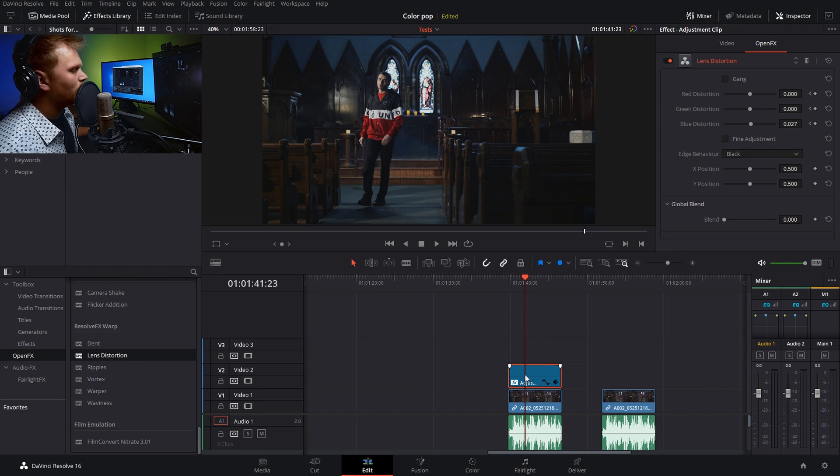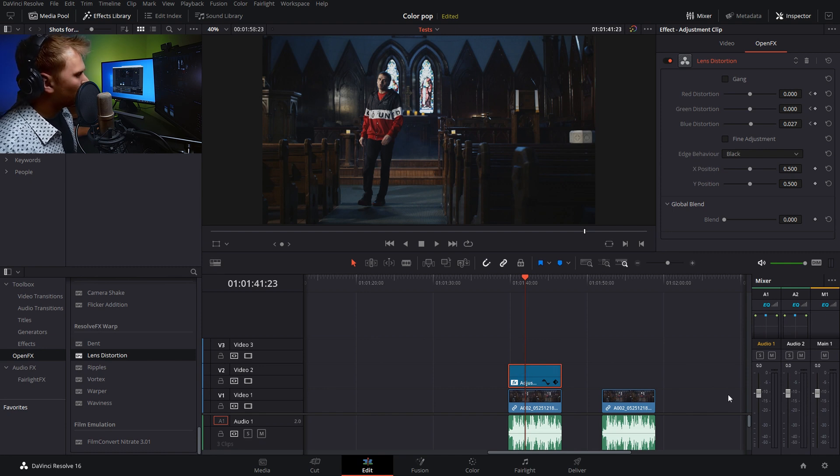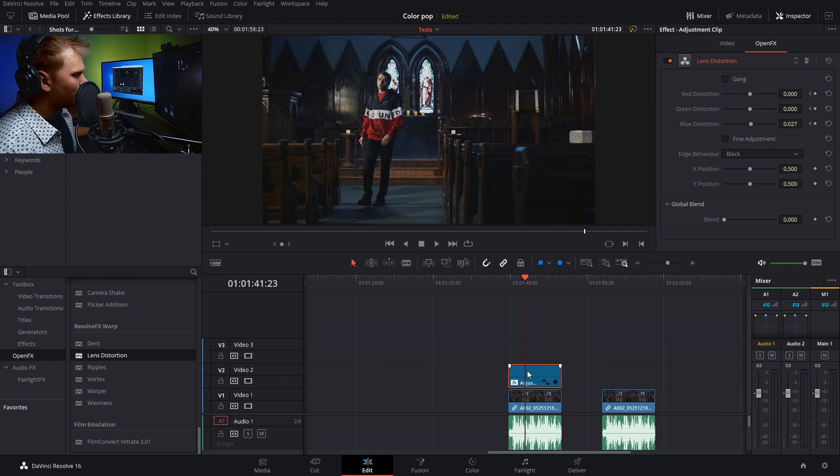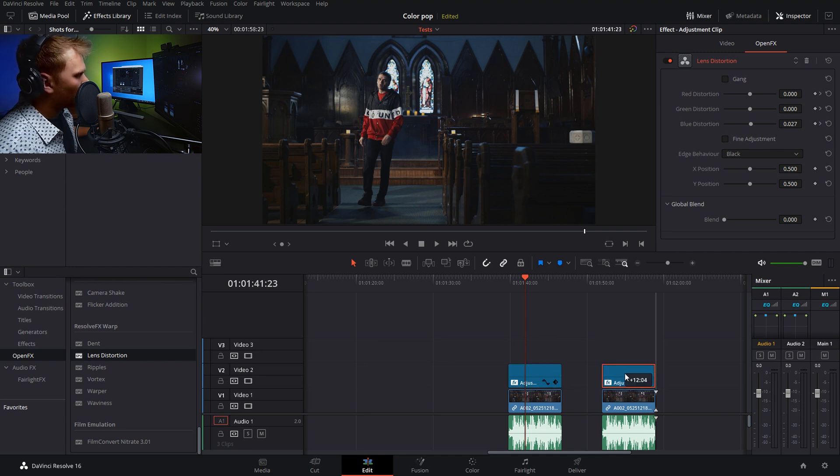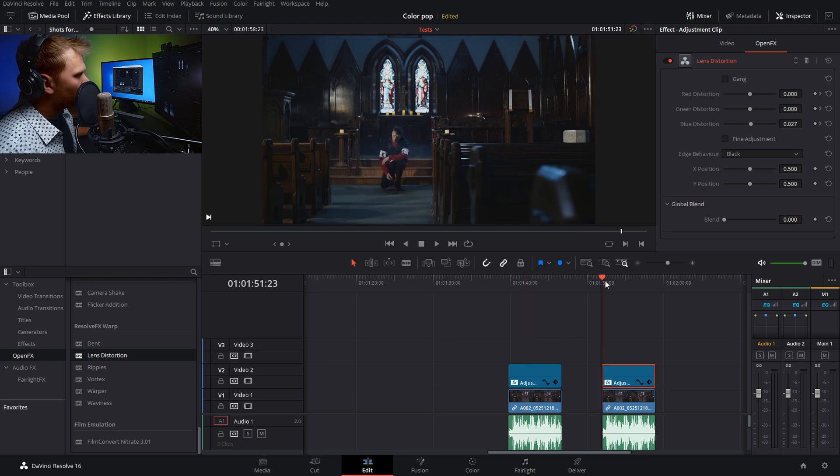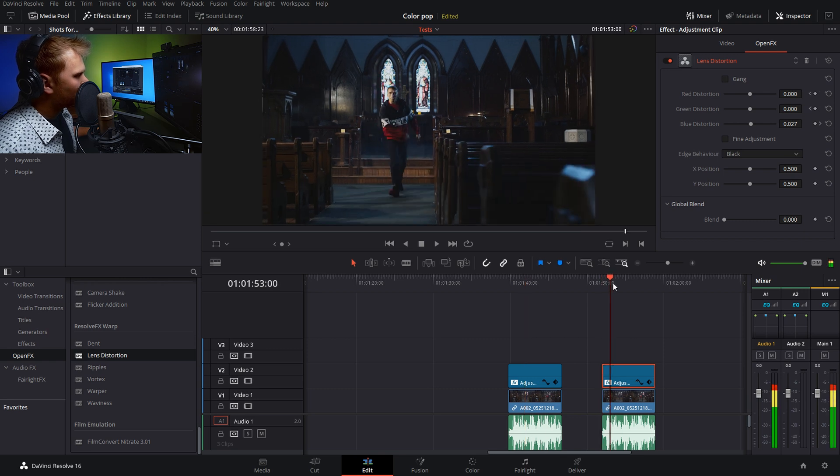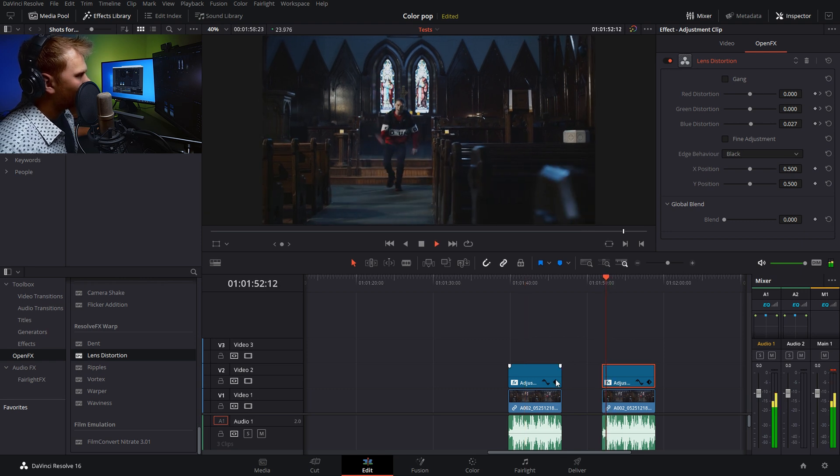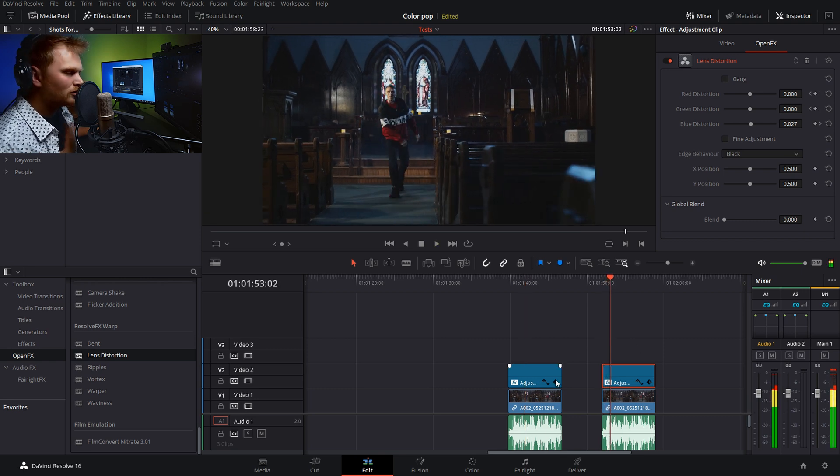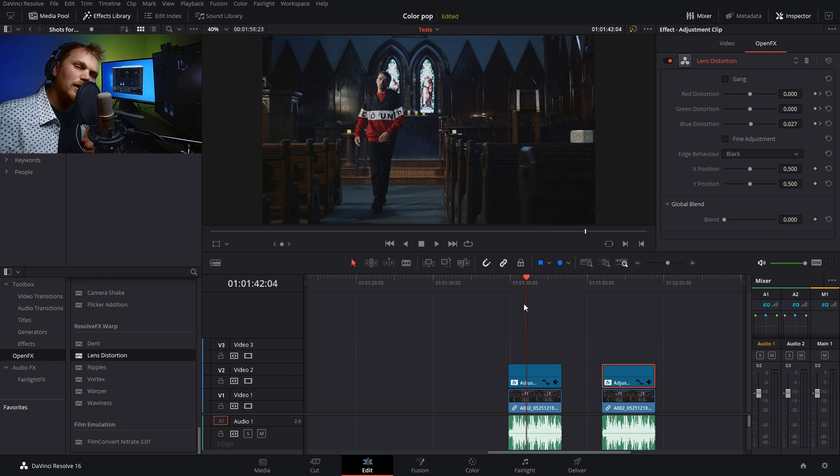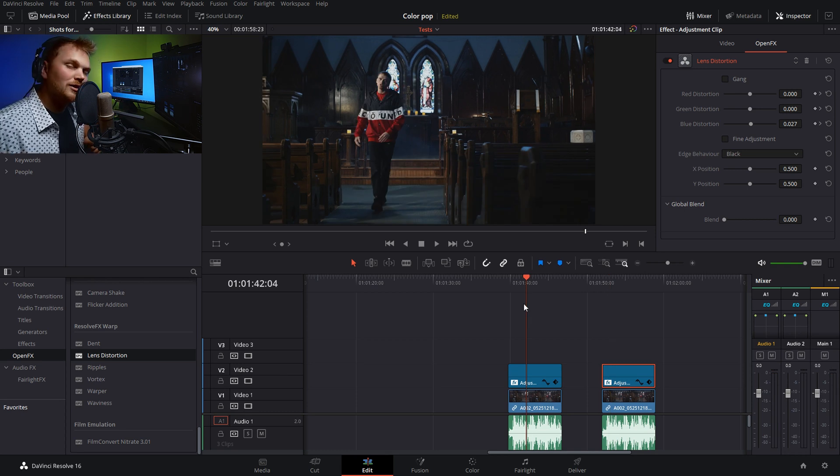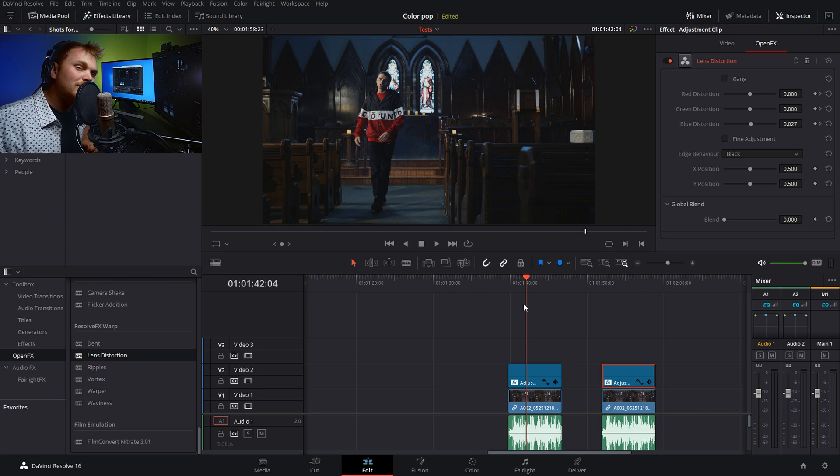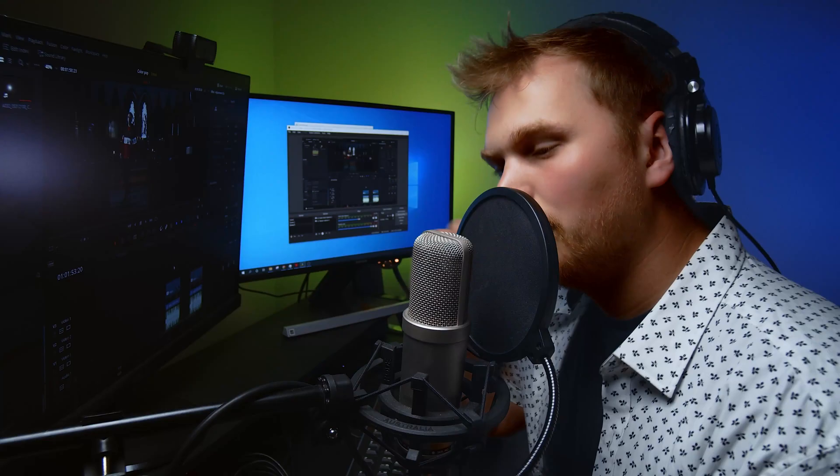And one of the nice things about using an adjustment clip is that you can copy it over to other effects super easily. So let's say we want to drag it onto this effect. We can just alt click, drag it over and the timing should remain the same. And it just works super easily. You could do it on a clip by clip basis and just paste your attributes over. But I personally find using the adjustment clips is one of the faster ways to do it.